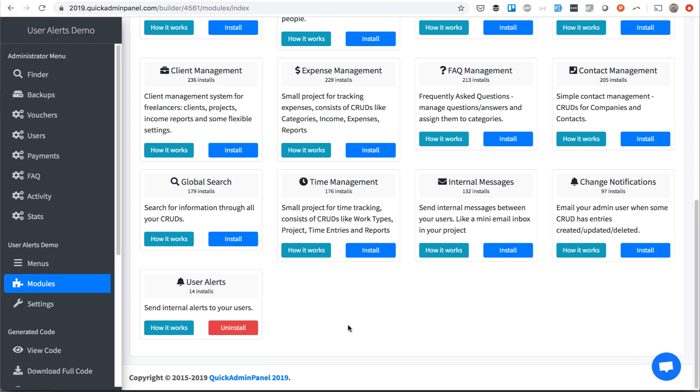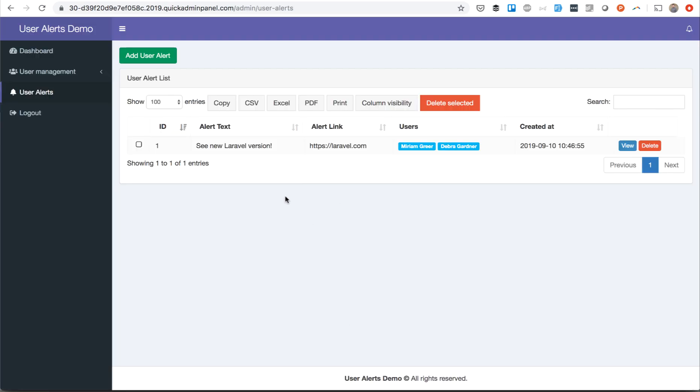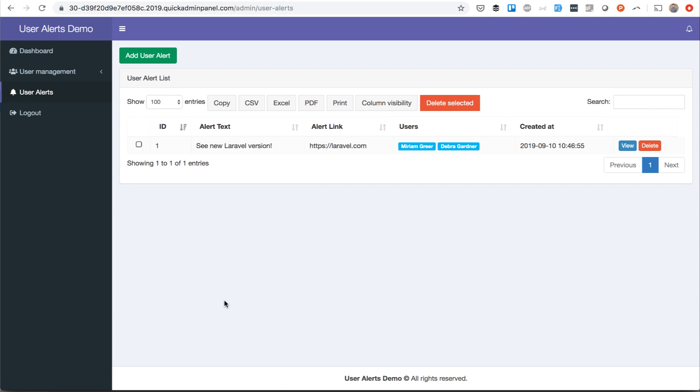install the panel locally, and you will see that user alerts menu item available for administrators only, and administrators will be able to send those alerts.